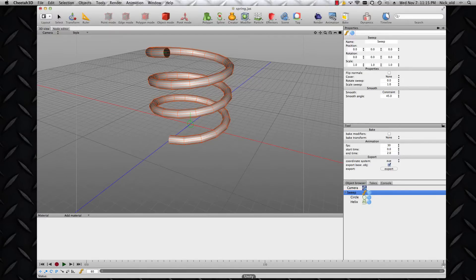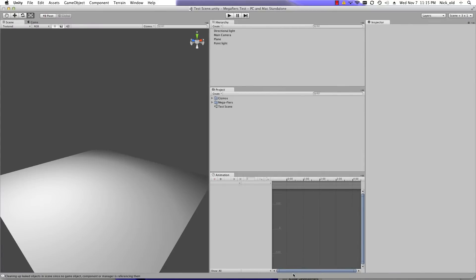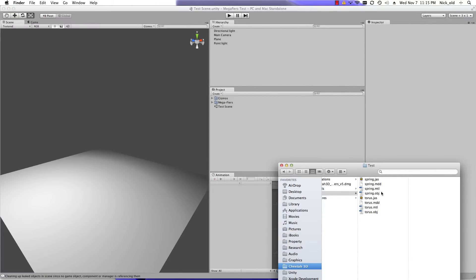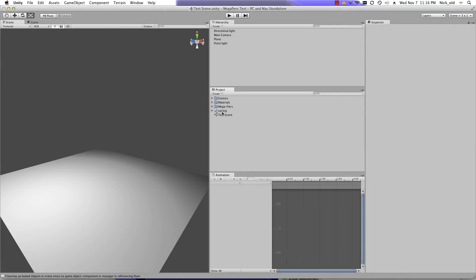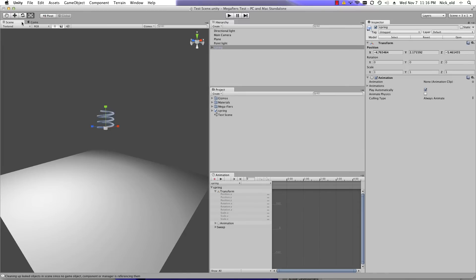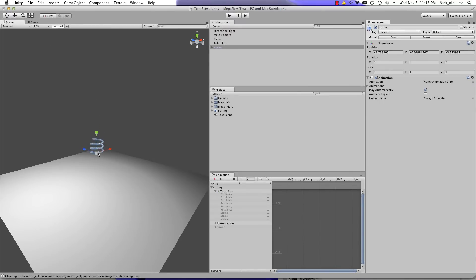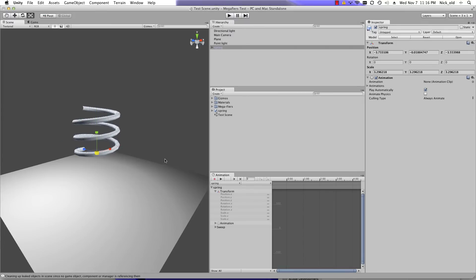Now let's get that into Unity. I'll go to my Unity project and drag in my data. Remember that the MDD exporter also exports an OBJ file as well as the MDD data, and that's what we need in the project pane — not the JAS file. So the prefab object I can now drag in to instantiate. I can move this object around and also rescale it before I apply the MDD data to it.